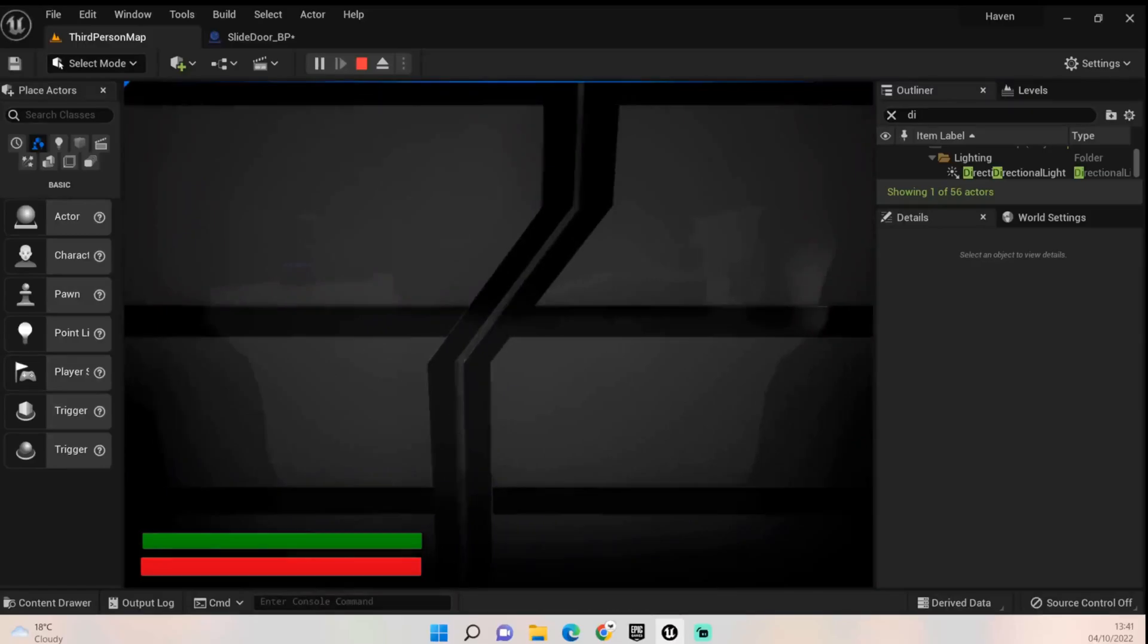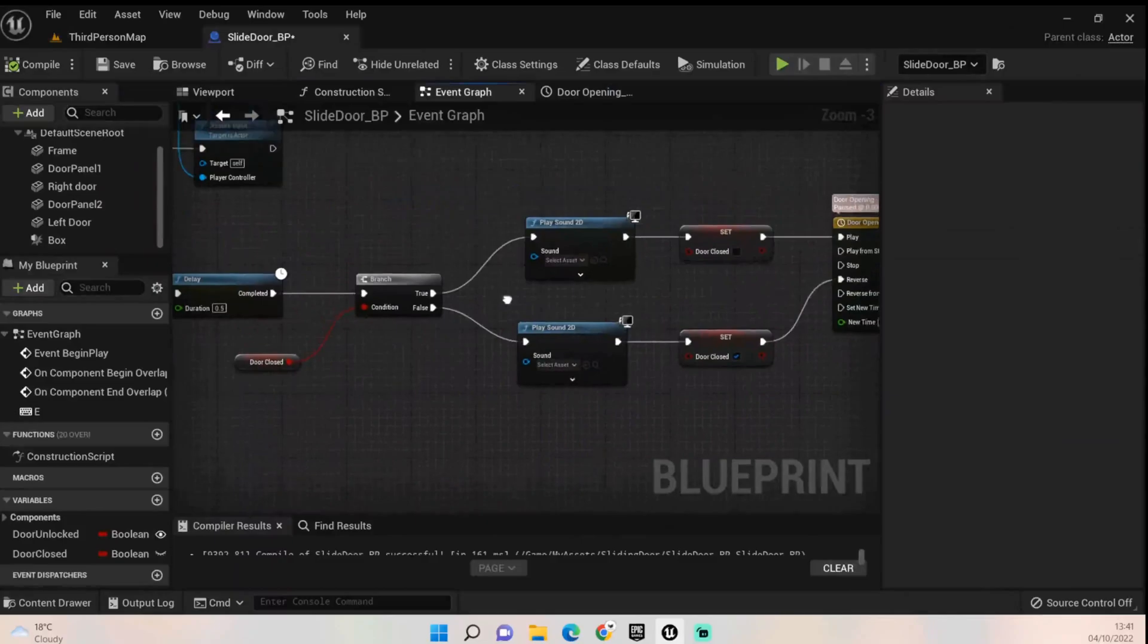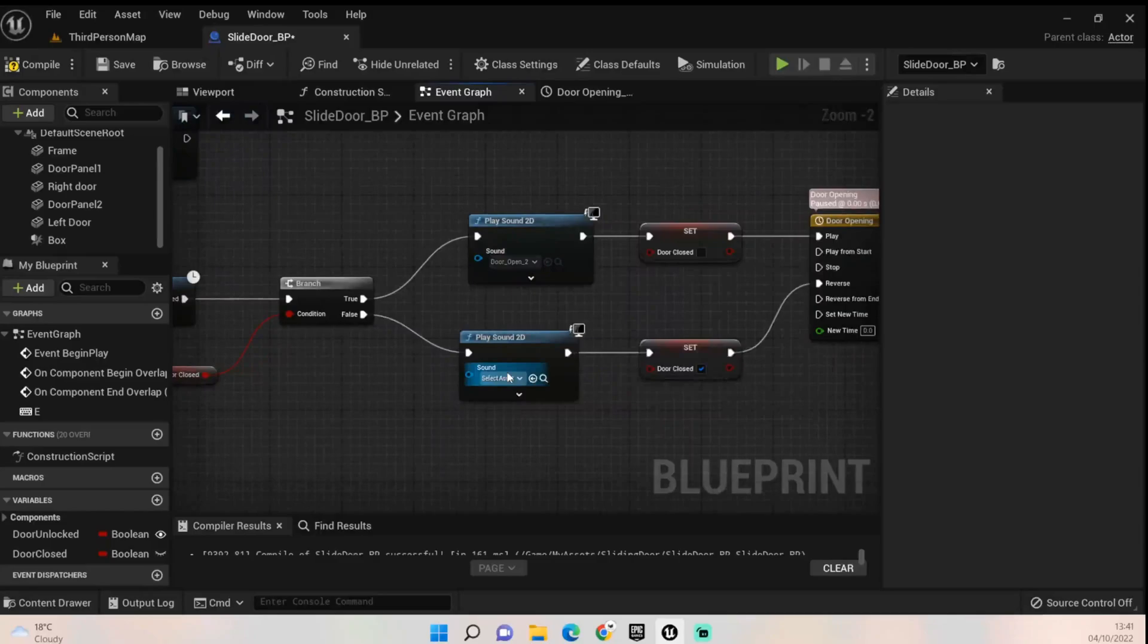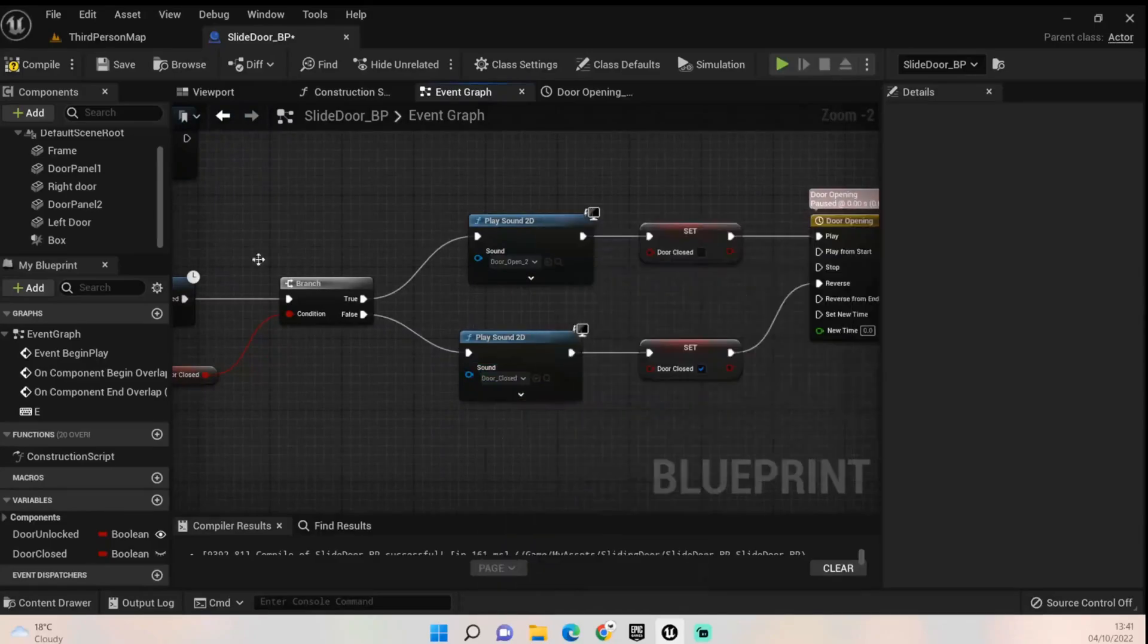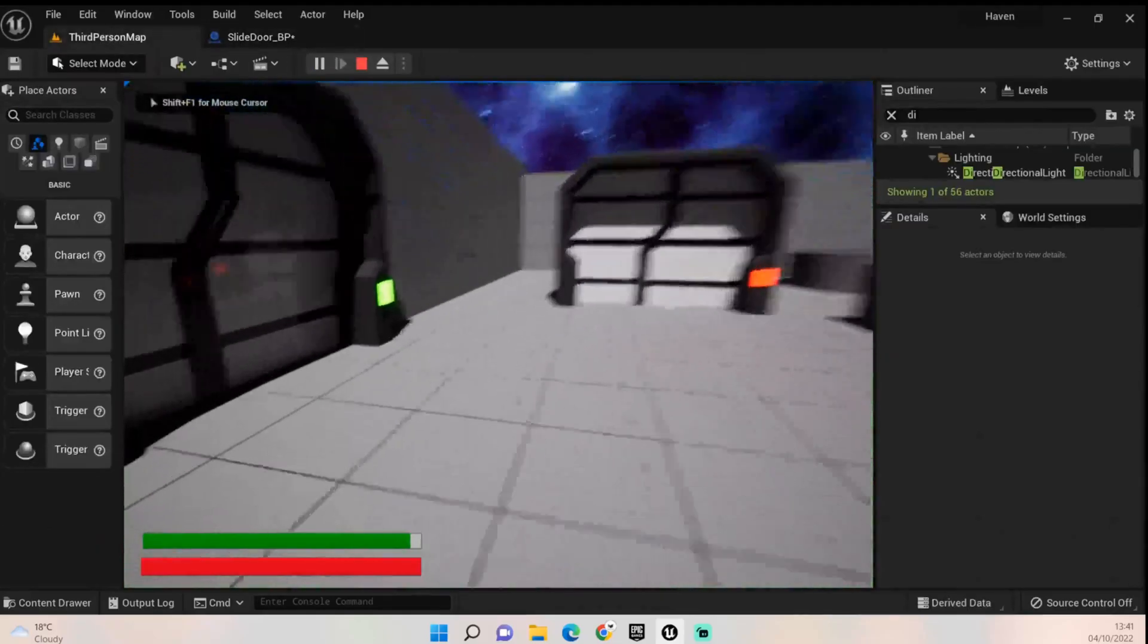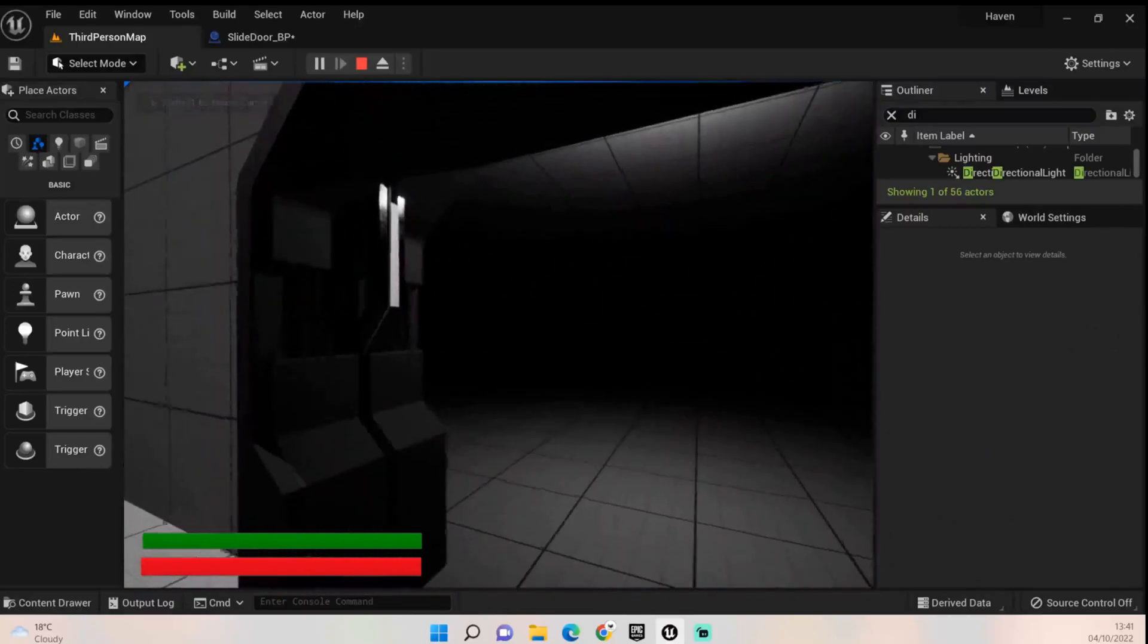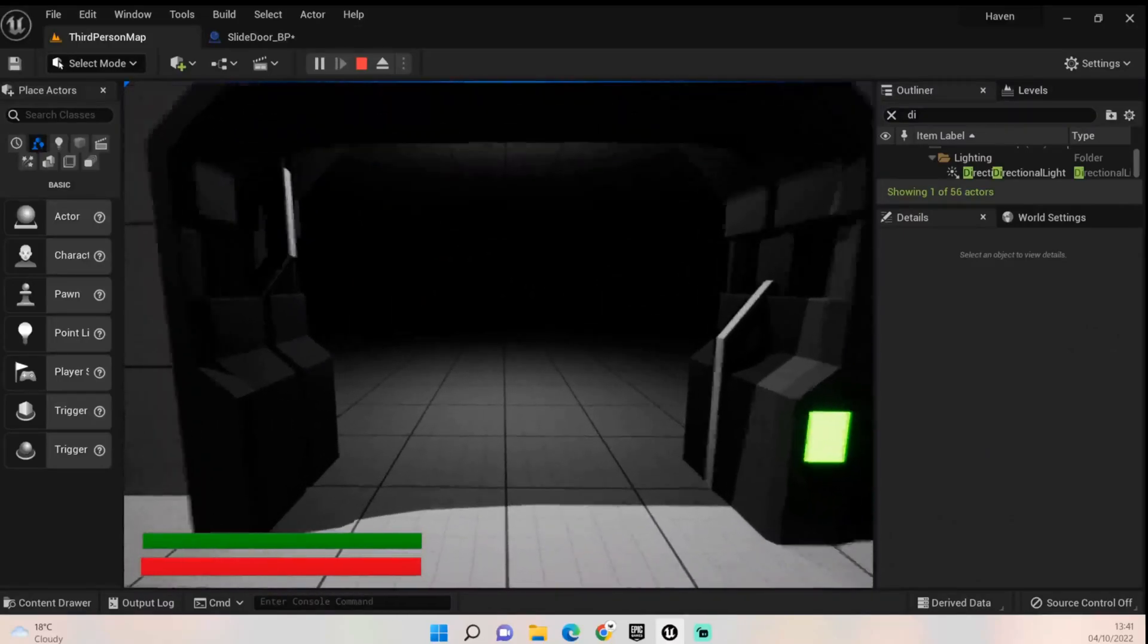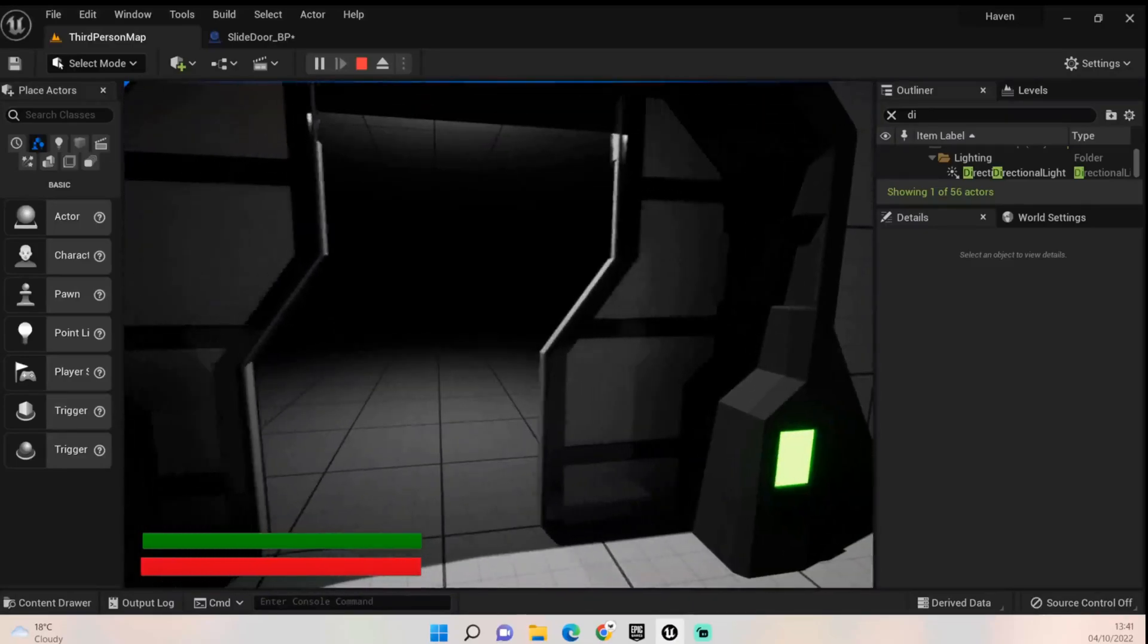One final thing I want to do just before we finish up is adding the sounds to here. I quite like door open two and door closed. Let's click it again. That's a lot faster.